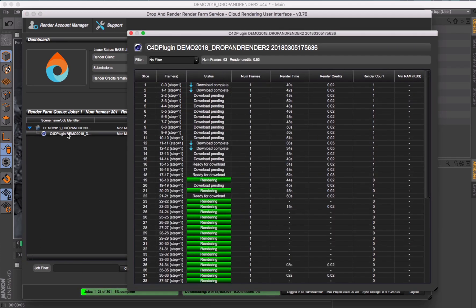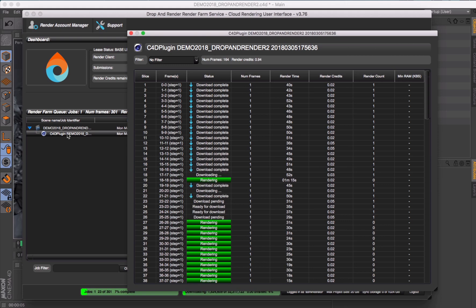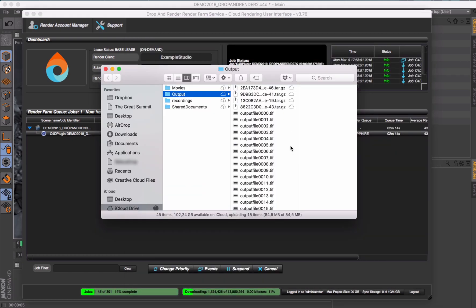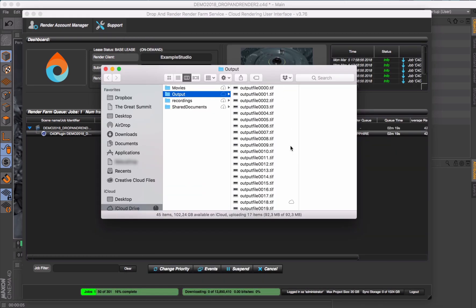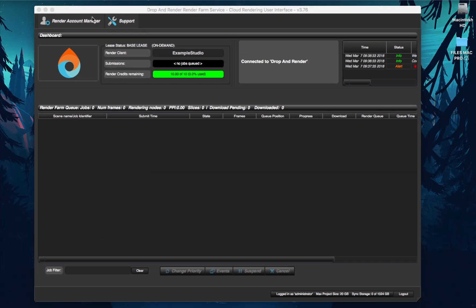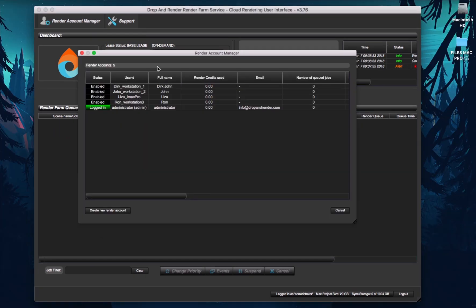Submit as many jobs as you like and with the Account Manager, your whole office can be connected to Drop and Render, all from the same studio account.